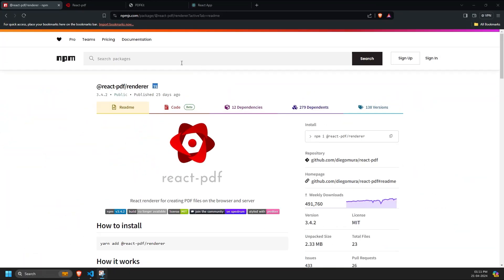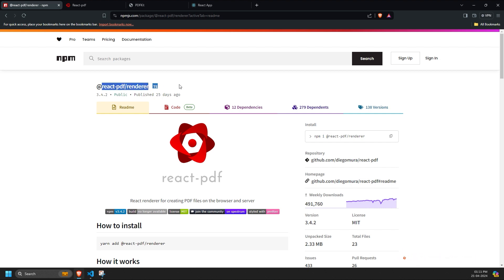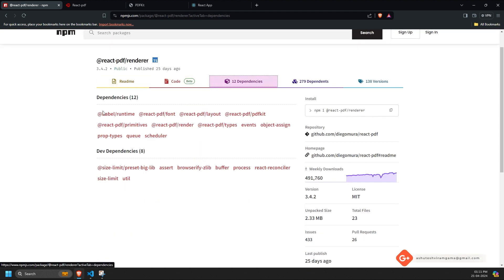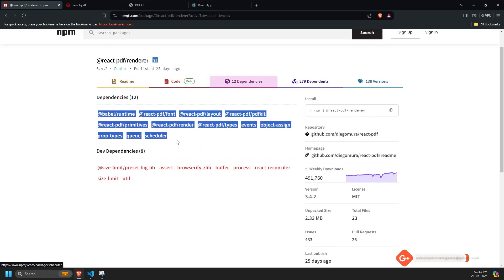Hey guys, this is AV. Today we will learn how to create a PDF in React using the react-pdf/renderer library. The library has a total of 12 direct dependencies that are used by it.